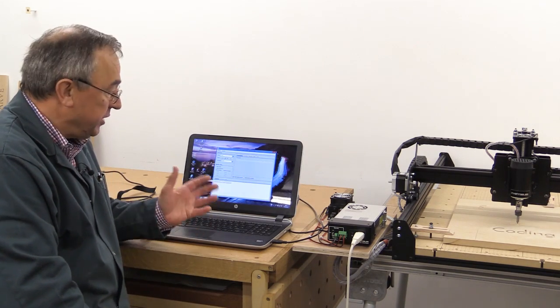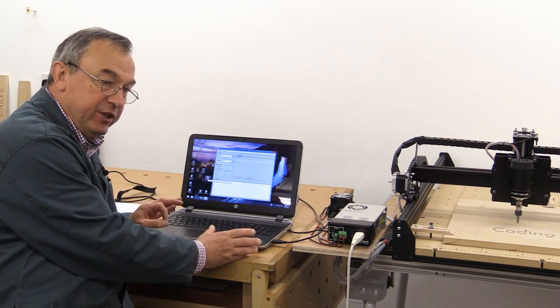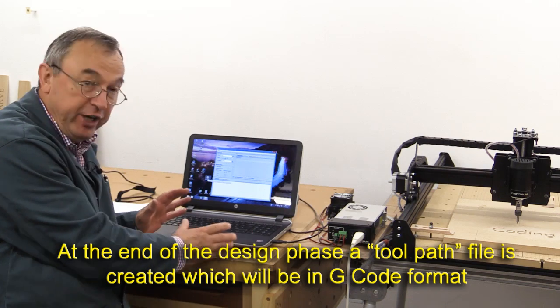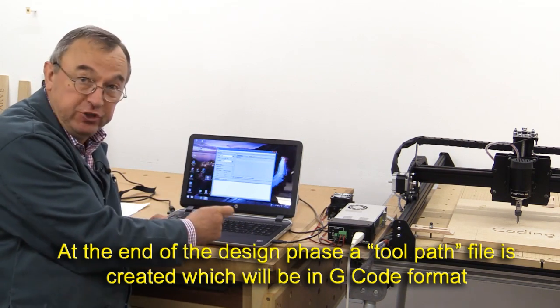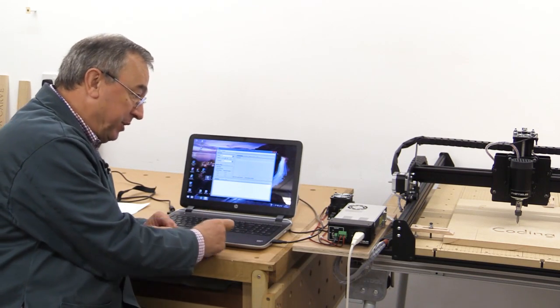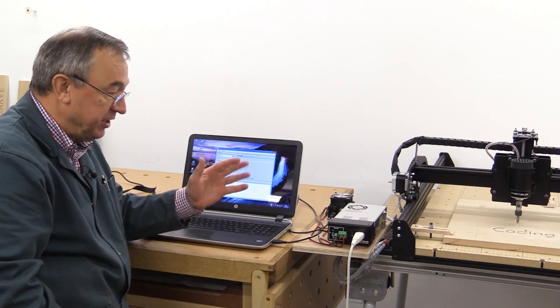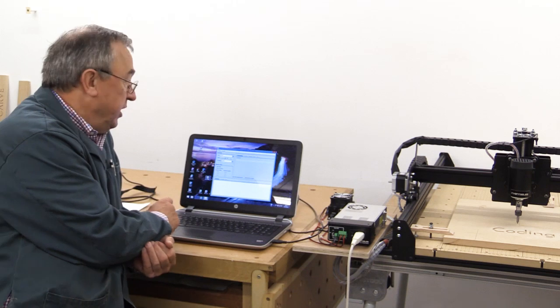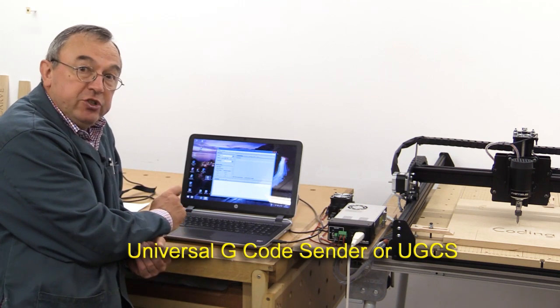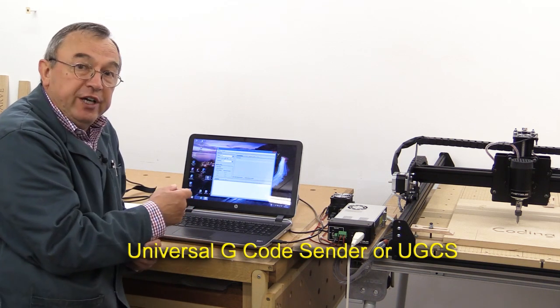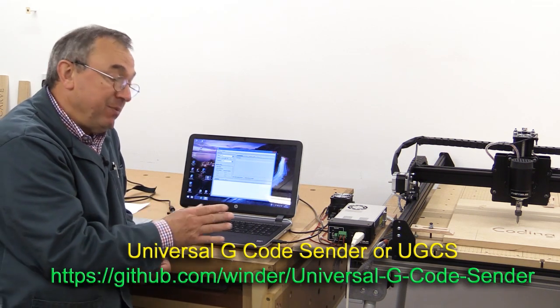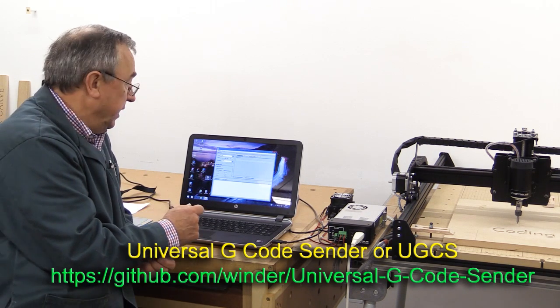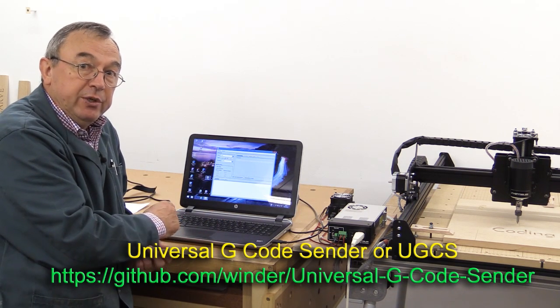The story doesn't end there. We also need another piece of software which can take the G-code file that VCarve Pro has created—which now sits on this machine as a file of G-code—but somehow it's got to be sent to the X-carve and its controller. So you need a piece of software which will send it in the correct manner so that little lot over there can understand what's going on. This program is called the Universal G-code Sender. If you put that into Google, you can find a website called GitHub from which you can download it. It's absolutely free.